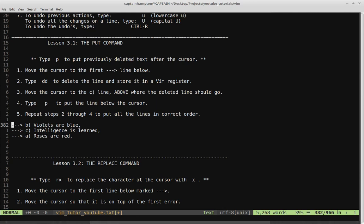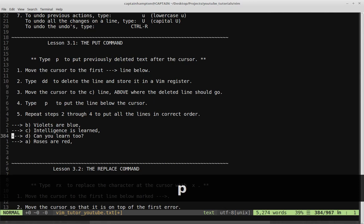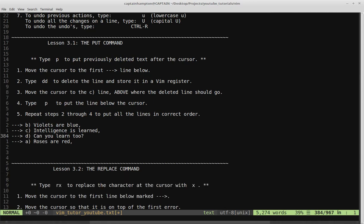P and 'put', or P and 'paste', are similar mnemonics we can use for this. Step three is move the cursor to the line above where the deleted line should go — we cut the D line, and there's B, C, A. We want to put these things in order, so we want to put the D line after C. We move the cursor right above where it should be, and then type P to put the line below the cursor. The D line is put there, pasted.